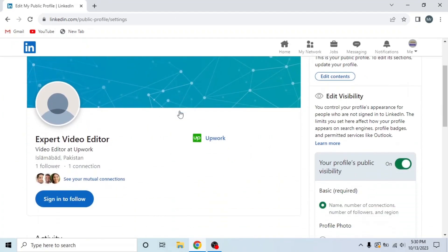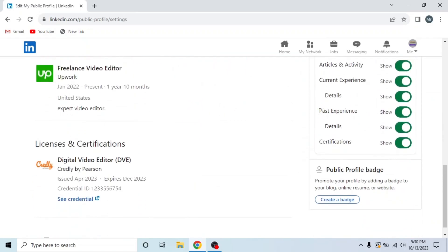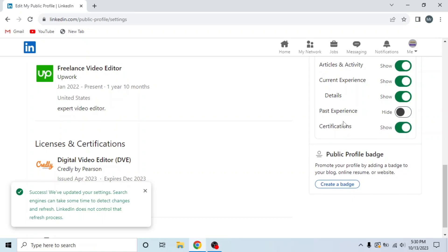Now scroll down and you can see past experience on the right side. So hide this option and the details also disappeared.